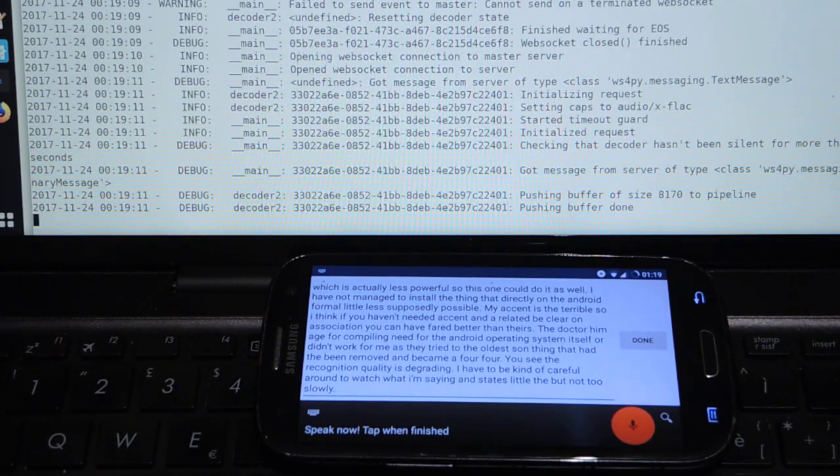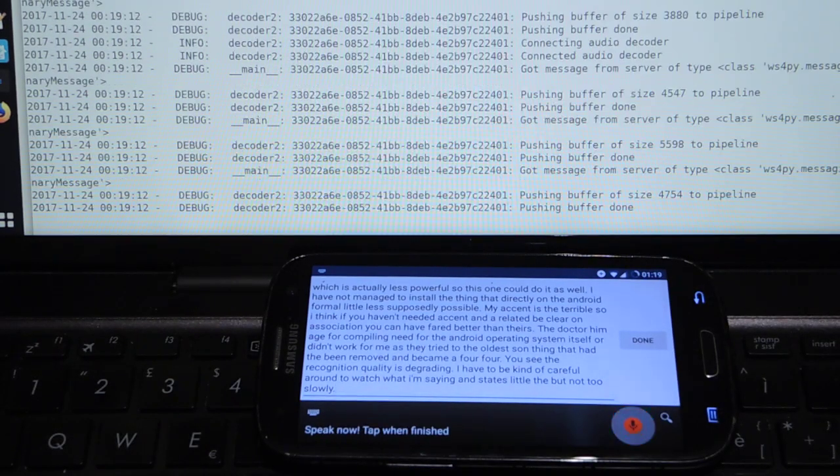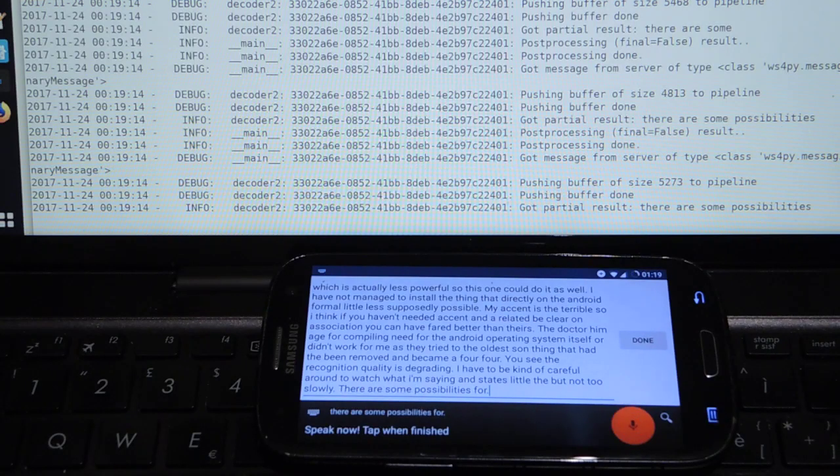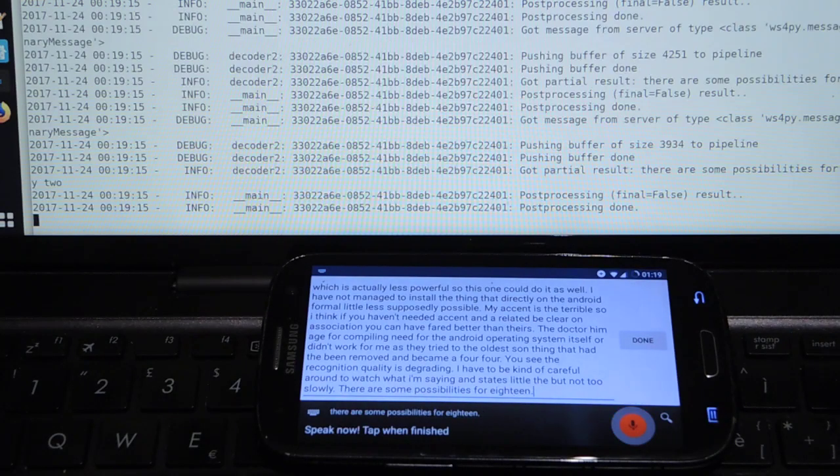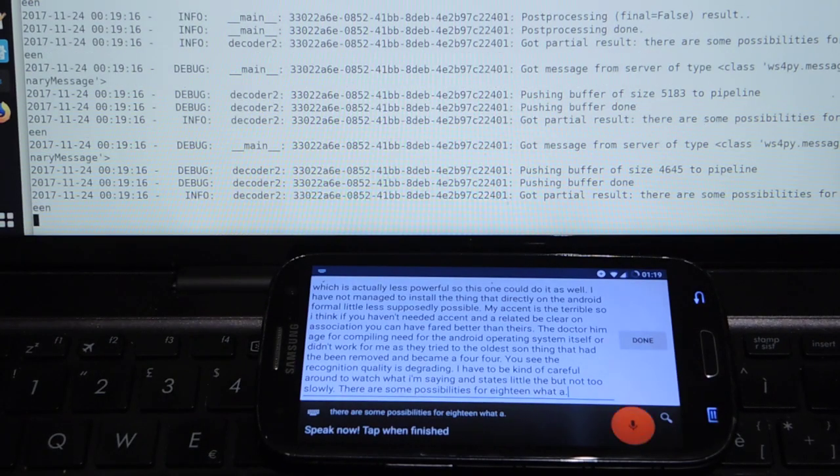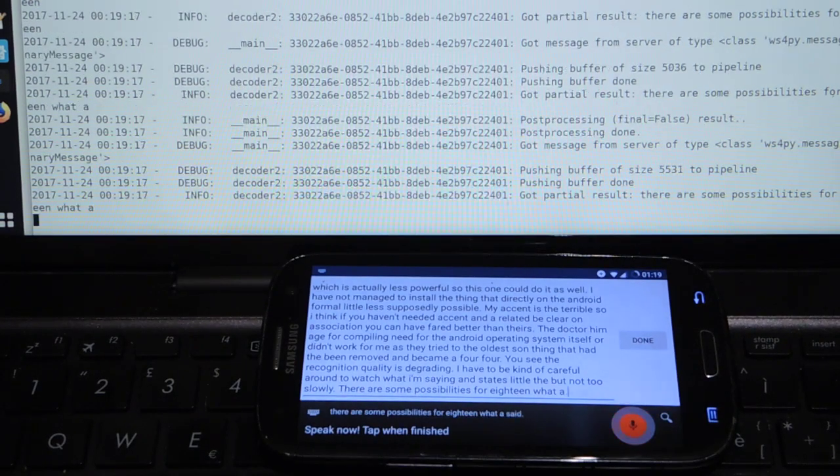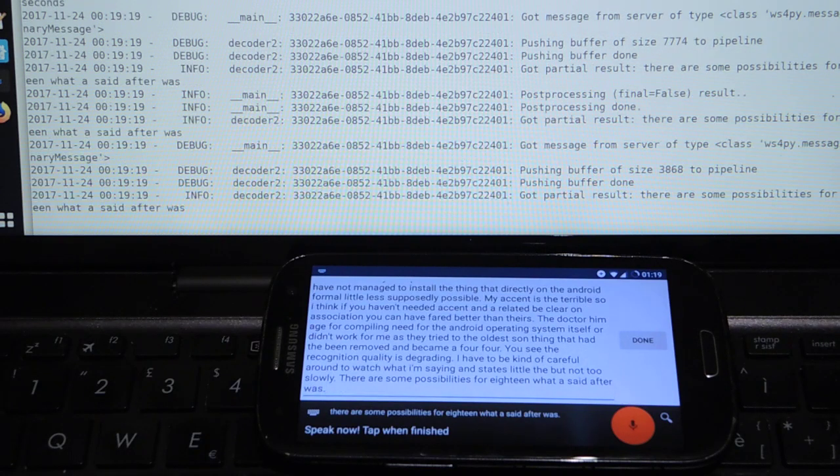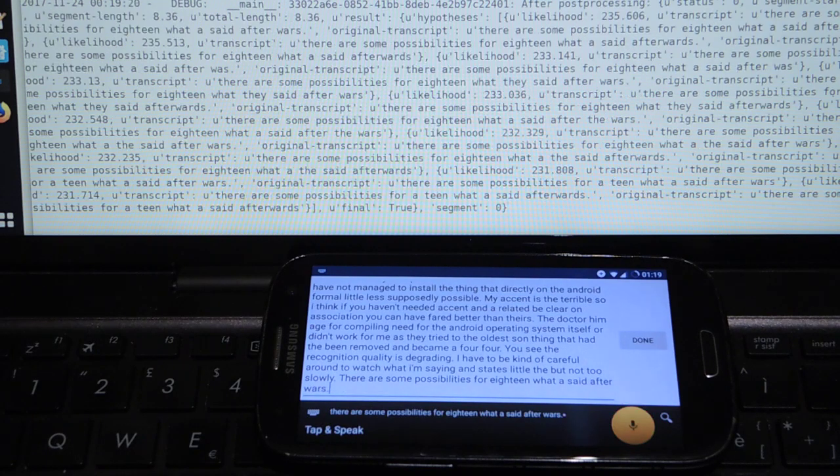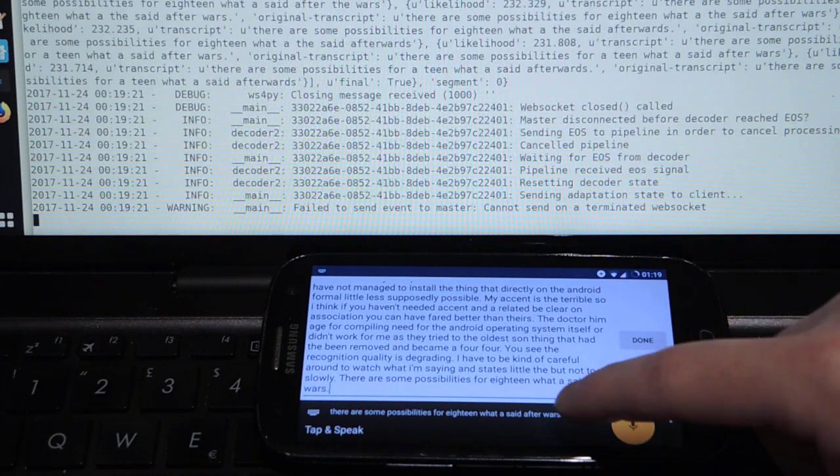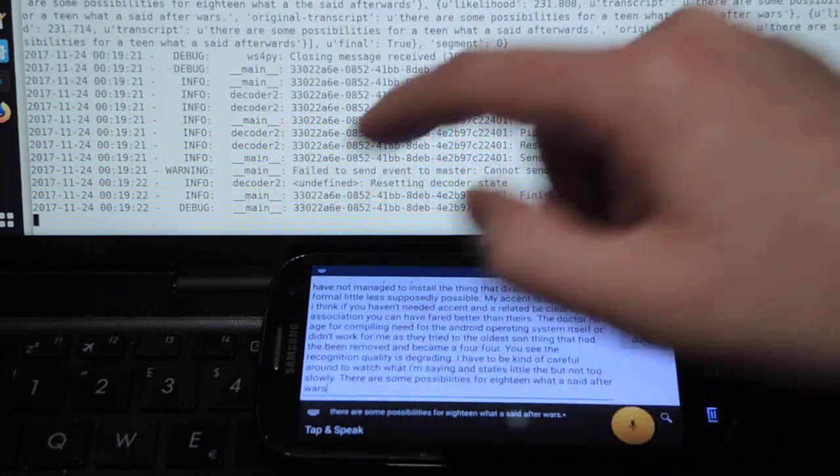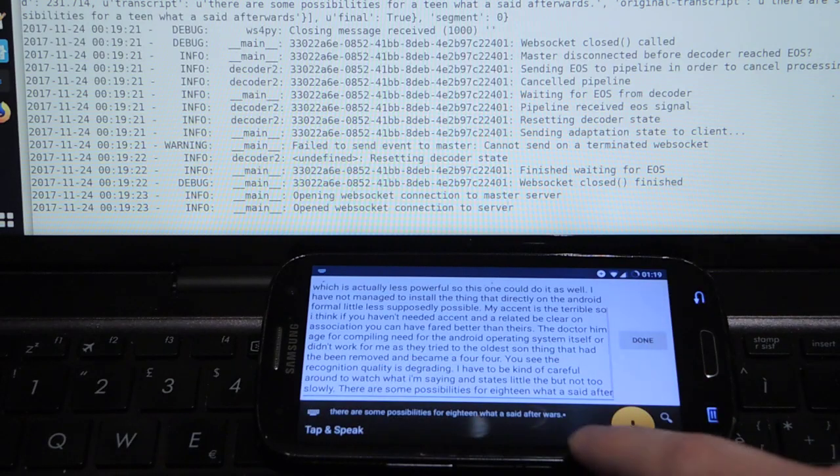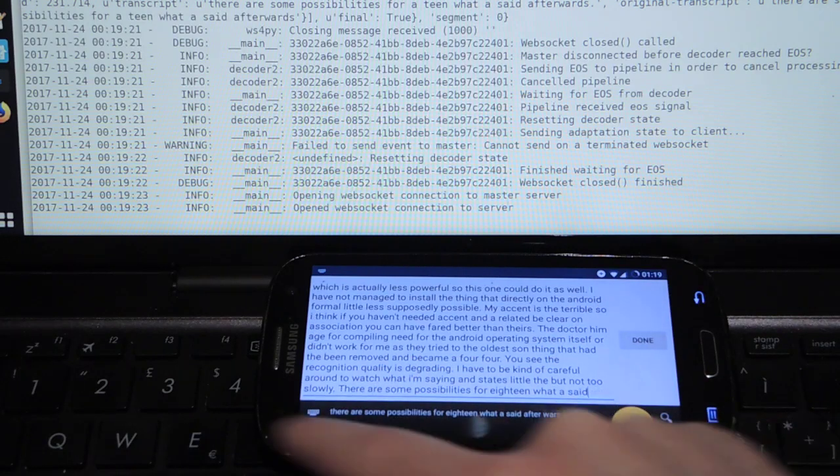There are some possibilities for editing what I said afterwards. Like I can do this and delete the last word.